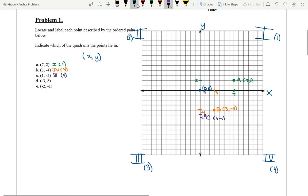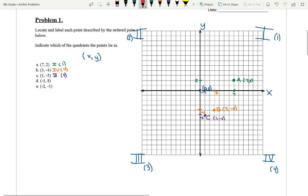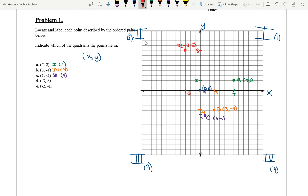(-3, 8). Our x — we're going backwards: one, two, three. Here's negative three. And eight, we're going eight up: one, two, three, four, five, six, seven, eight. So negative three and eight meet right here. That's the address for that point, D. So D is at (-3, 8) — Quadrant II.